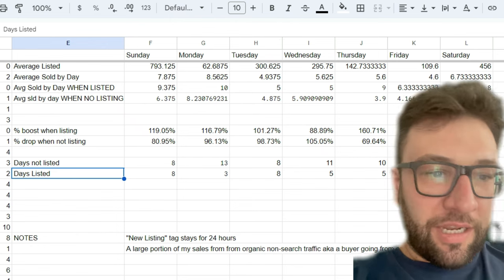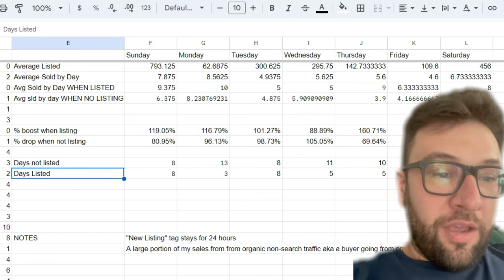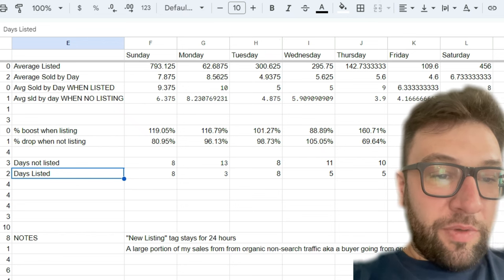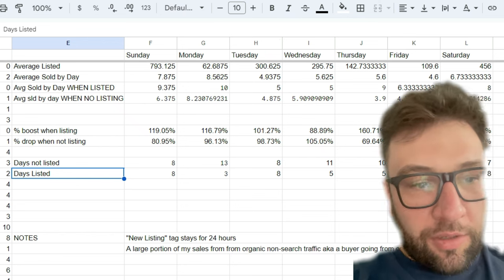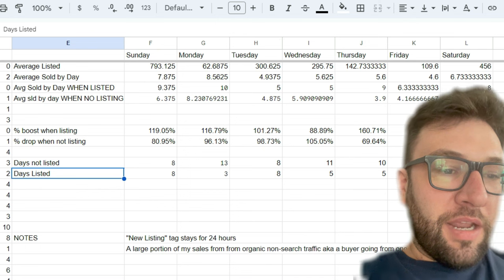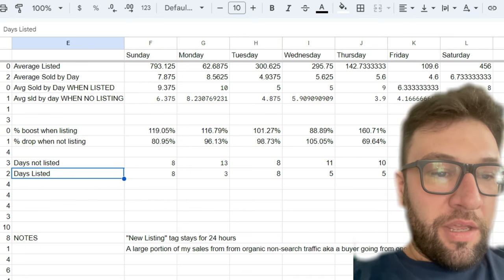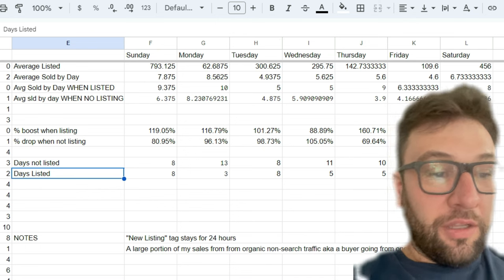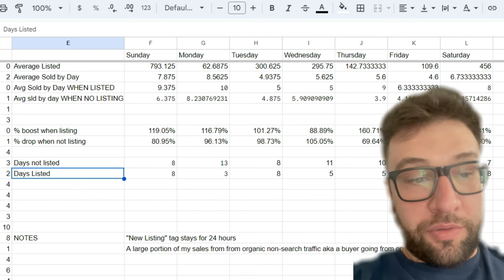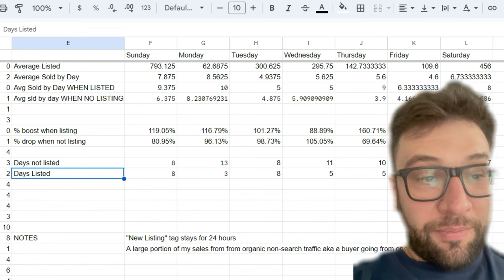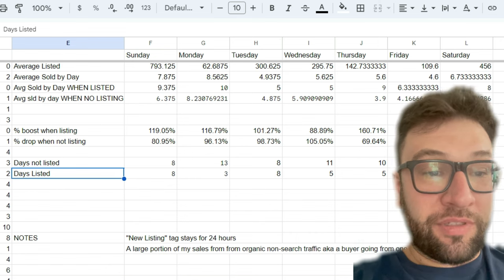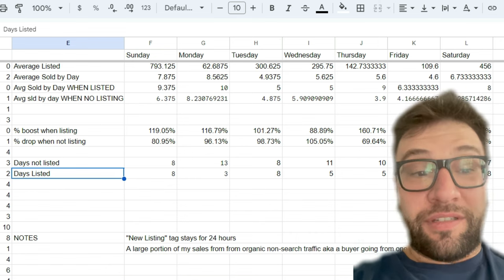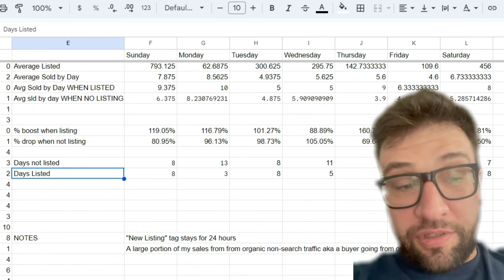Because every other day we're seeing between, I guess there's a 1% boost on Tuesday, but Sunday, Monday, Thursday, Friday, Saturday, the lowest boost is 116% on Monday and the highest boost is 160% on Thursday.